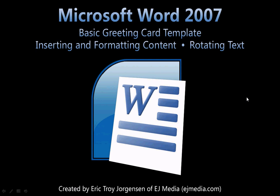Welcome to another Microsoft Word 2007 tutorial. This tutorial I'm going to review a basic greeting card template that I put together and demonstrate inserting and formatting content including rotating text.